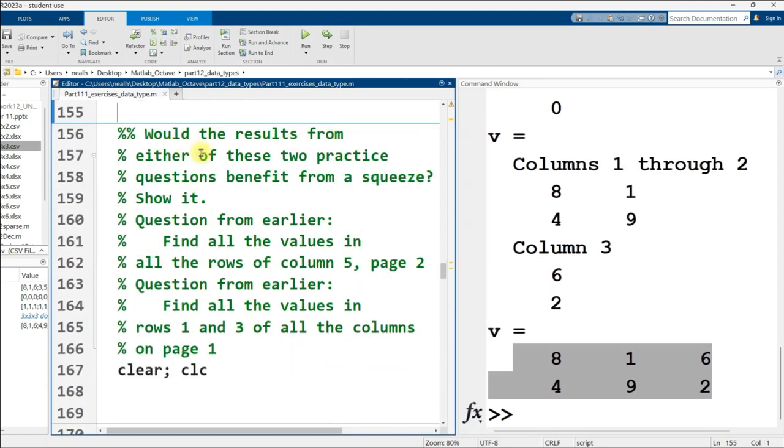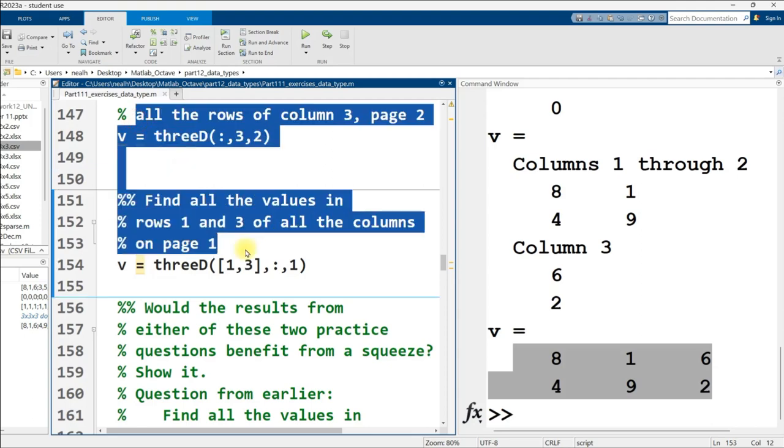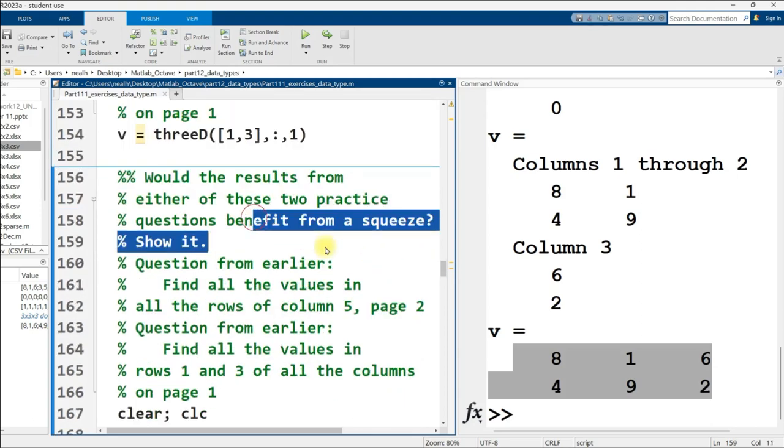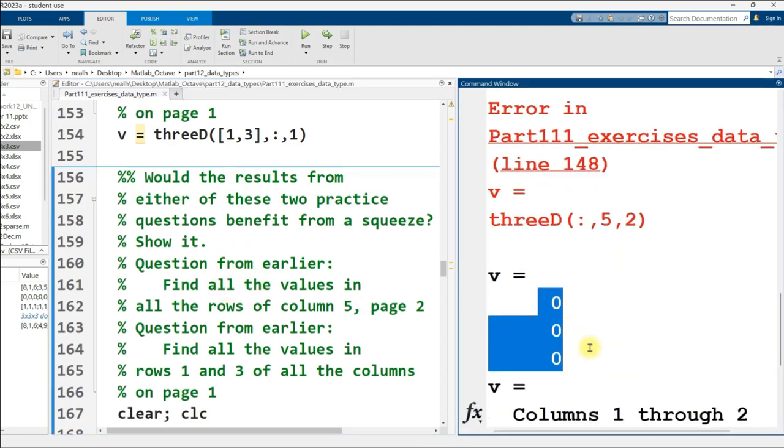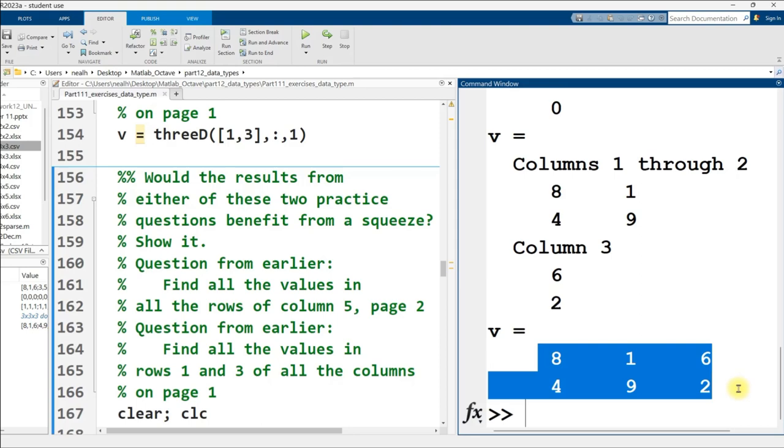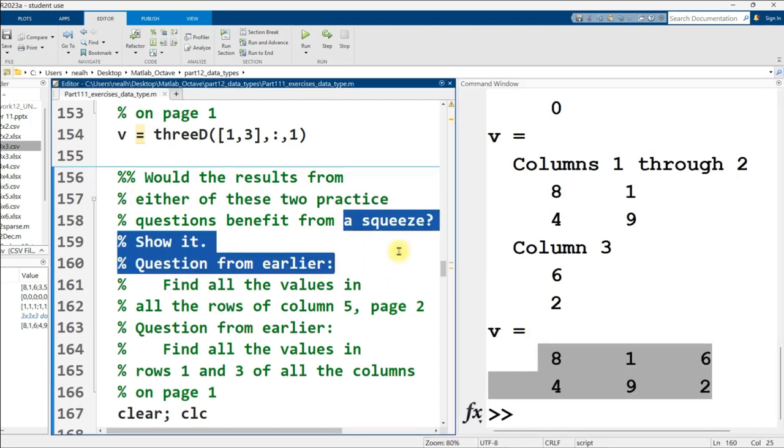Find all the values in rows 1 and 3 of all the columns on page 1. All right, that's a little bit interesting. Let's check that out. So rows 1 and 3, we just put in a vector 1, 3 for the rows. All the columns, page 1. And I run it, and there they are right there. A little cramped because of my width, but there they are again right here. And you can verify that by printing out the whole 3D array.